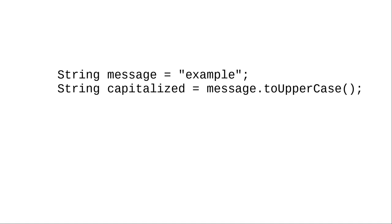Read from right to left, the second line says: call the toUpperCase method on the message string, and assign that value to the variable capitalized.